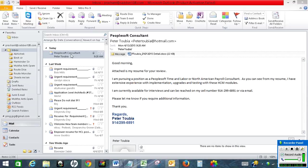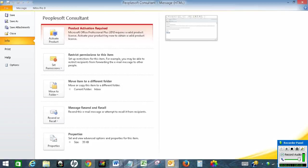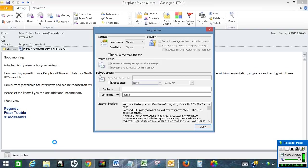So first click on the email. After this click on File. Then click on Info and then click on Properties. In this you will see internet headers.